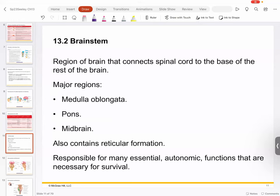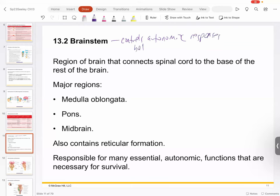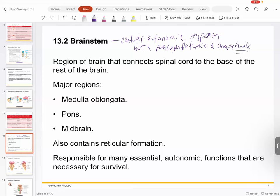The brainstem controls autonomic responses — both parasympathetic and sympathetic — so talking between your fight-or-flight sympathetic and your rest-and-digest parasympathetic. The major areas are the medulla oblongata, the pons, and the midbrain. Those are the big pieces.